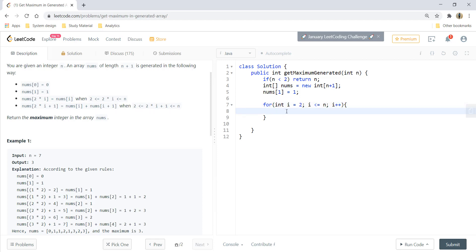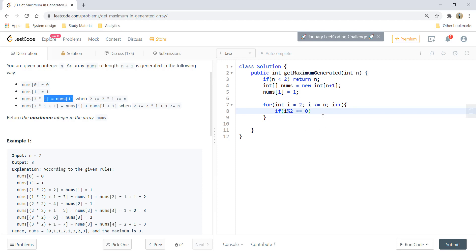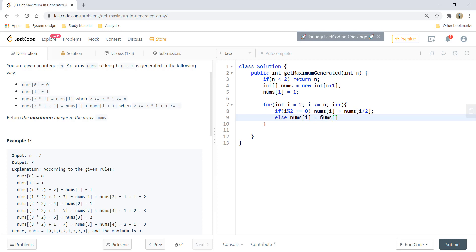The for loop will start from 2 as we are already returning the answer in case of 0 and 1. In here if i mod 2 is equal to 0 which is this condition, our nums of i becomes nums of i divided by 2, else nums of i becomes nums of i divided by 2 plus nums of i divided by 2 plus 1.